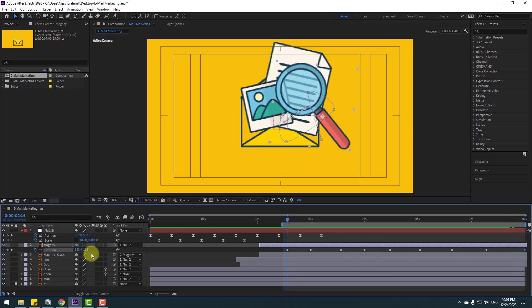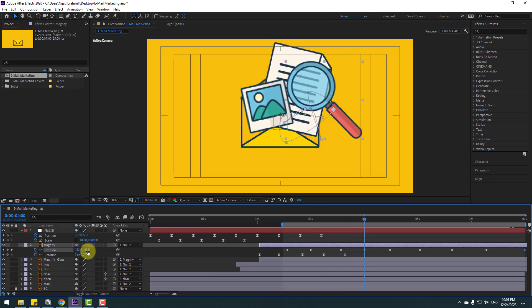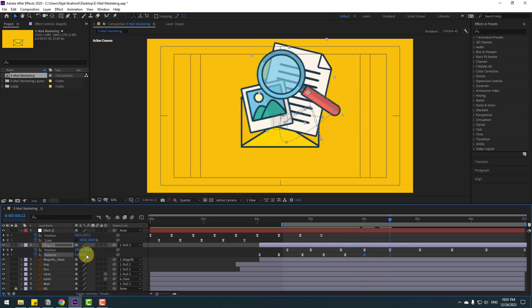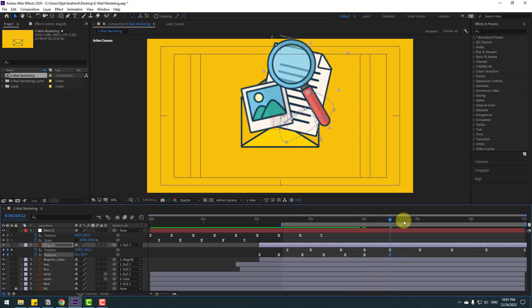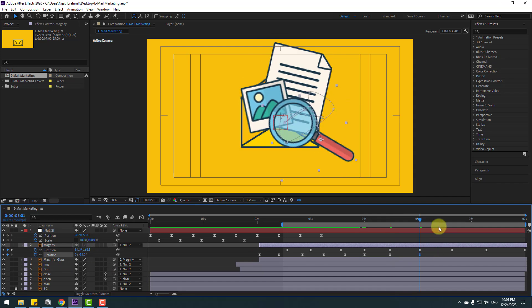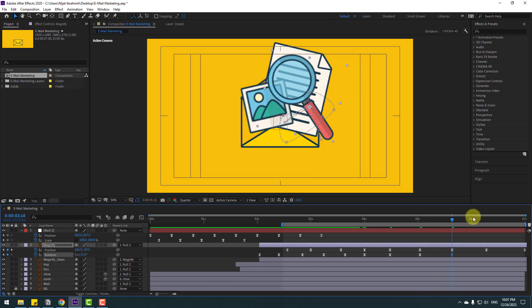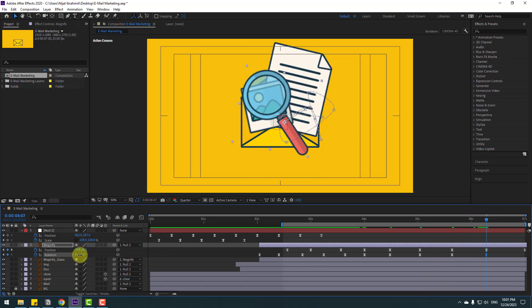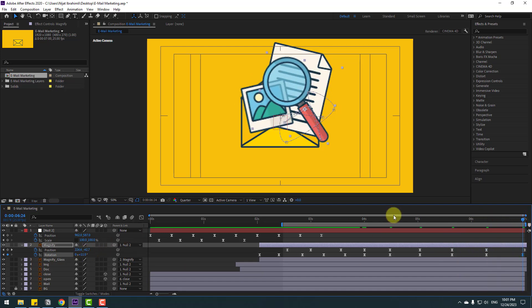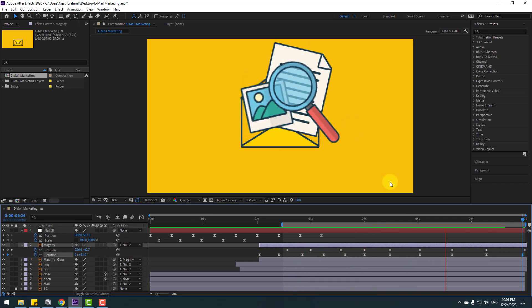Hold Shift and press N. Change rotation like this at each keyframe for a dynamic look. Nice — I like it.